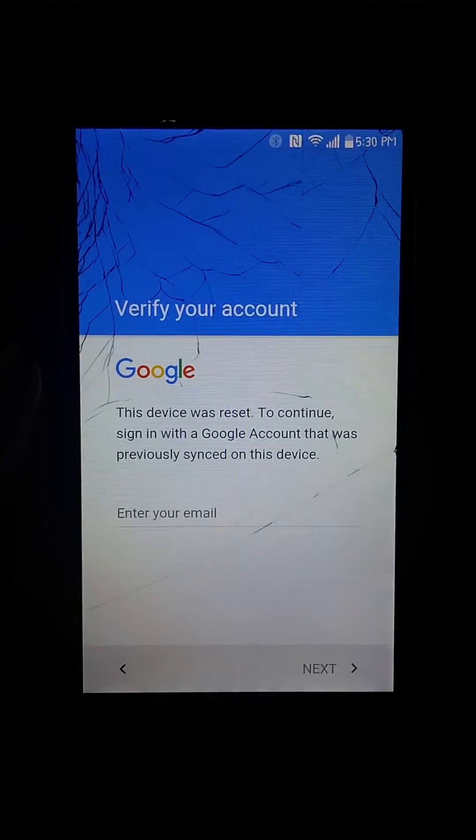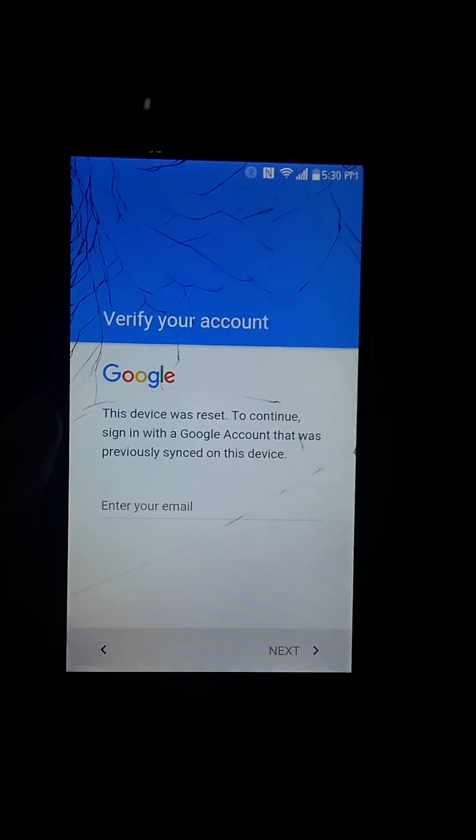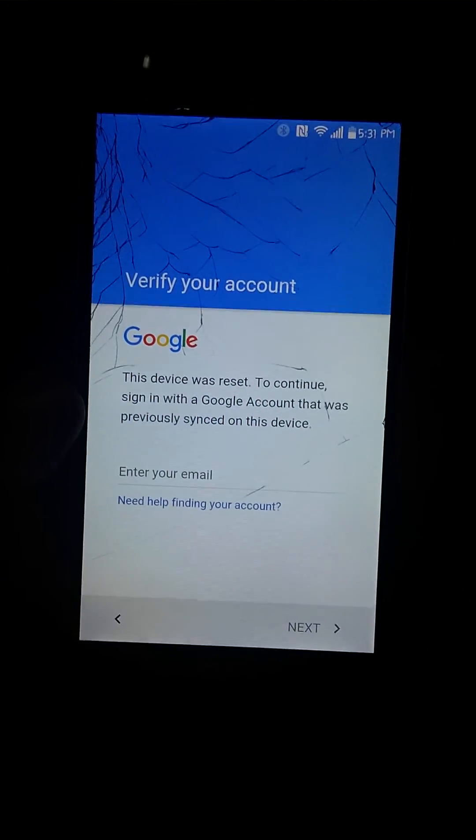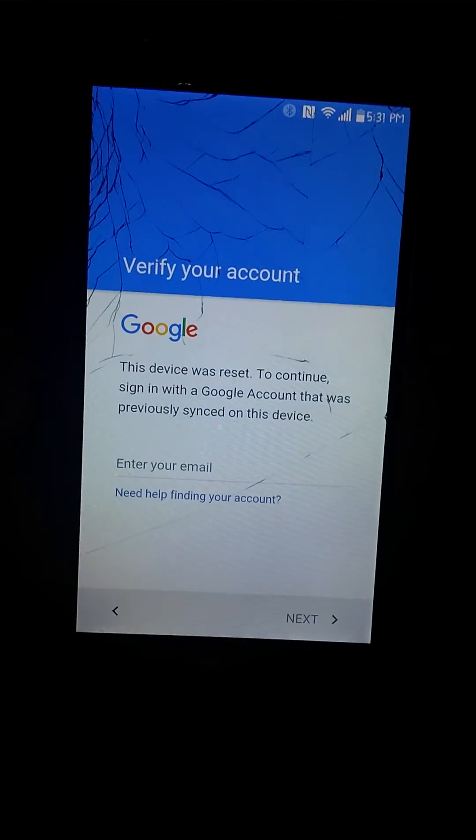I don't know what's going on. Please help if you can. If you can give me a link or how to fix this, just please help me. Thank you.